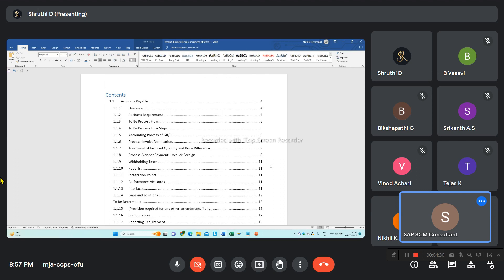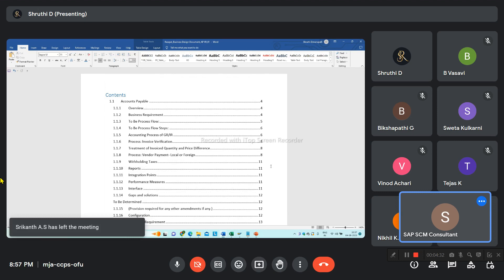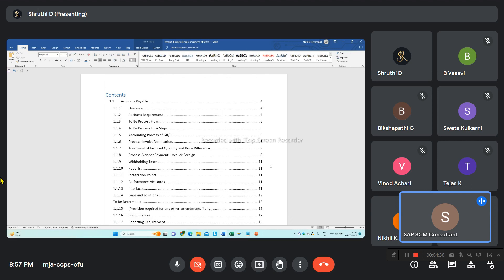Every month a percentage of work is completed and the amount is released to the subcontractor. At the purchase order level, a retention percentage will be mentioned - similar to how an advance payment percentage of 10% down payment is given. The retention of 5% or 10% has to be specified in the PO, and during invoice posting this retention must be posted to the respective GL account. At the end of the project, this cost will be released to the subcontractor.